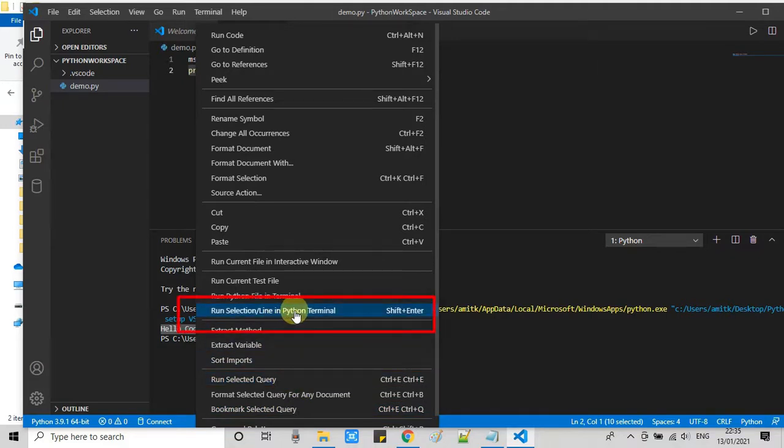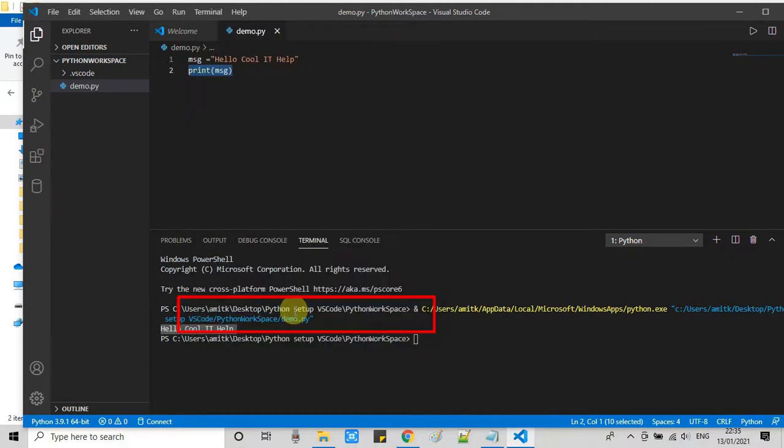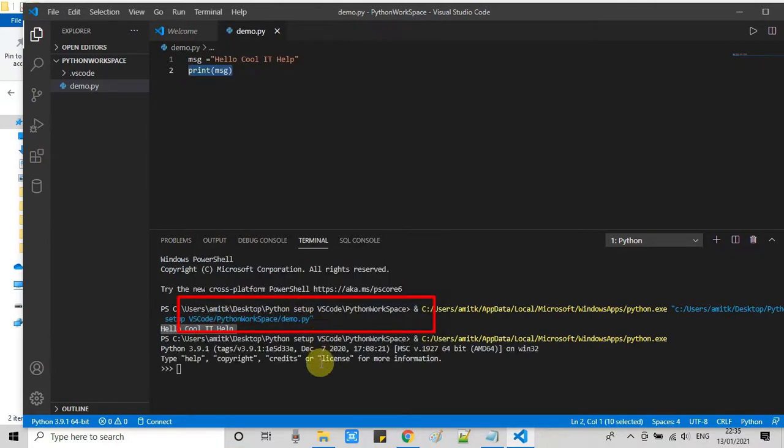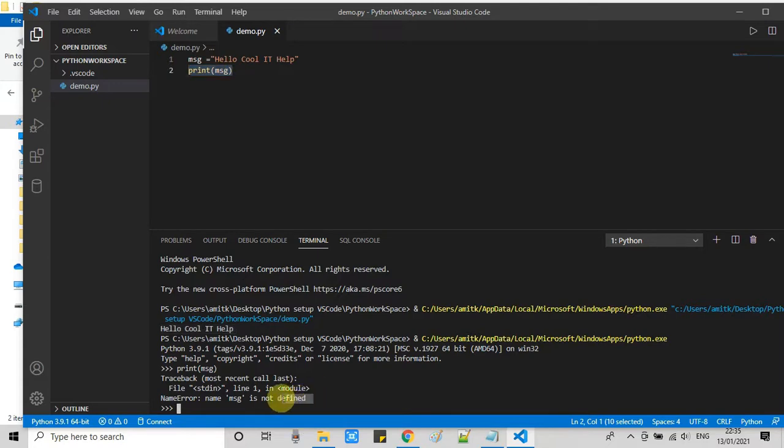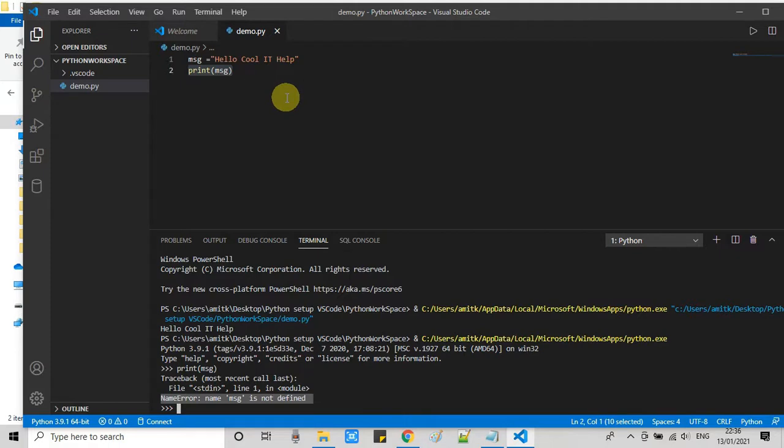This will execute only those selected lines. Now I will show you. Print message has no meaning right now because msg is not an identified variable. So I will simply change and I will put a string inside the print.